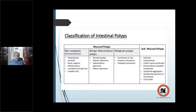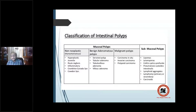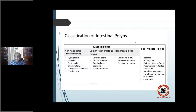The classification of intestinal polyps includes mucosal polyps — non-neoplastic, neoplastic benign, and neoplastic malignant — and submucosal polyps. Submucosal lesions such as lipomas, leiomyomas, cystic lesions, pneumatosis cystoides intestinalis, lymphoid aggregates, lymphomas, and carcinoids can mimic polyps. The true polyps are the mucosal non-neoplastic, neoplastic benign, and neoplastic malignant.